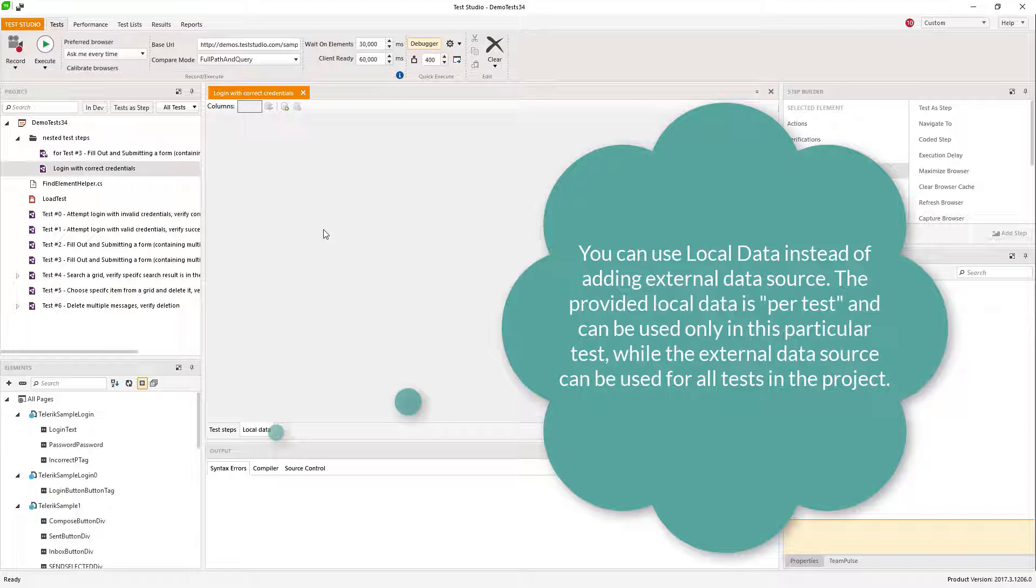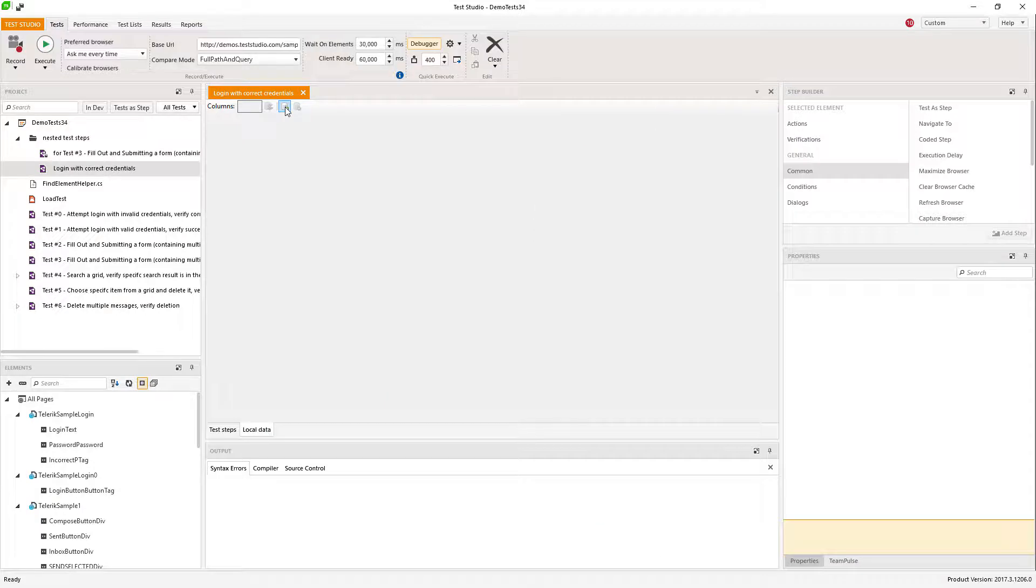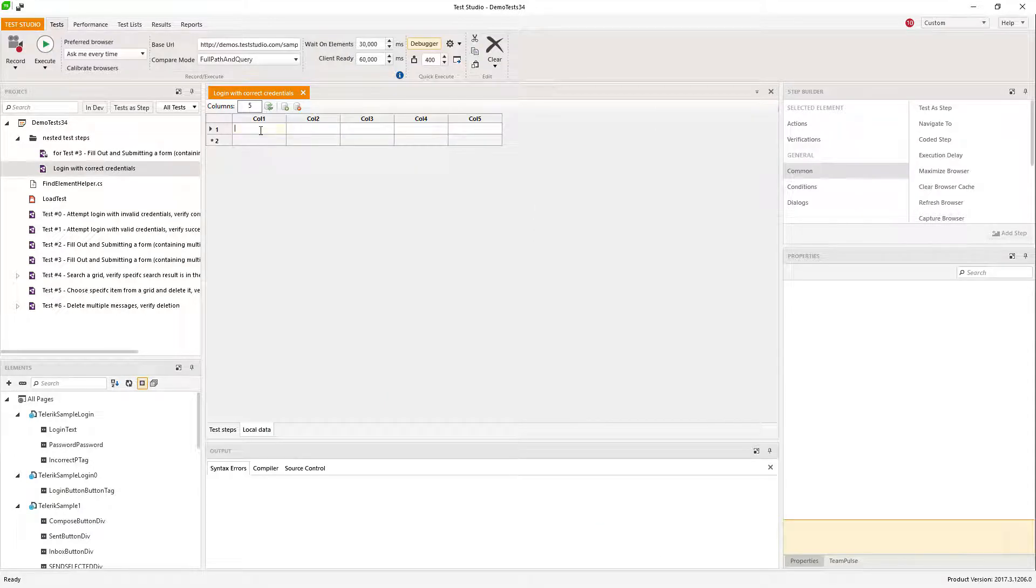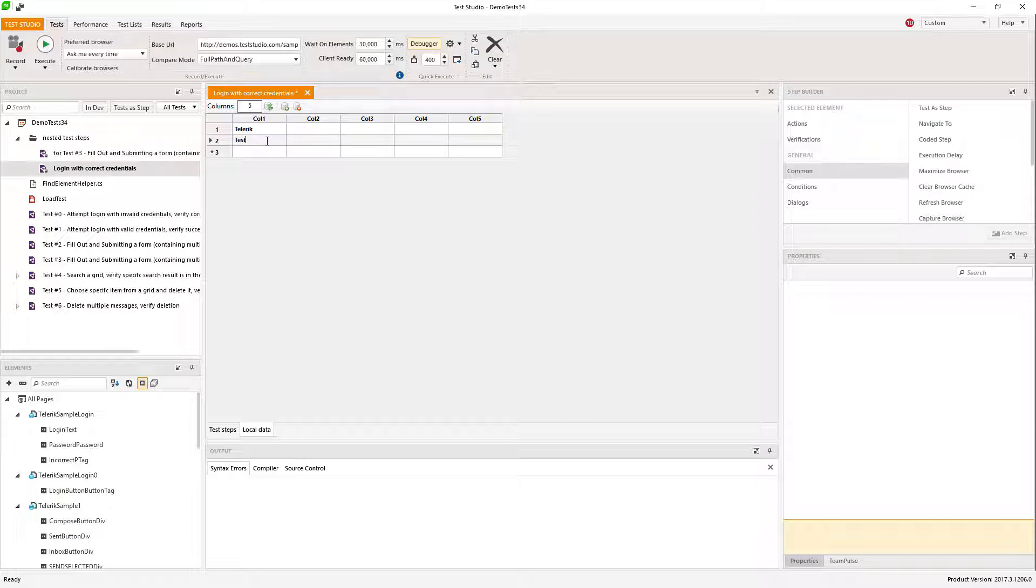I'll create a table. The first column is for the username. I'll provide two values, one correct and one incorrect. And I'll use the second column for the password.